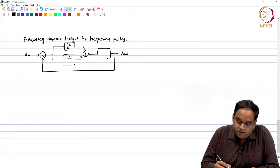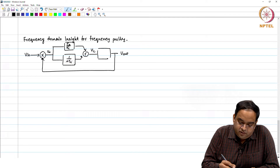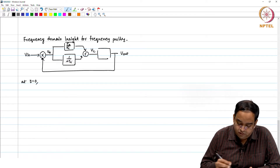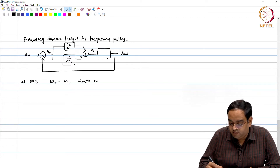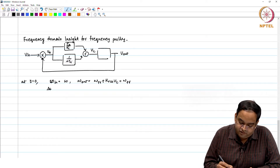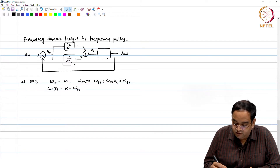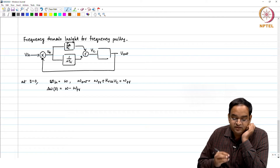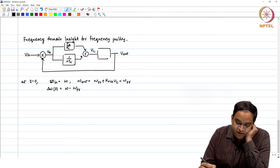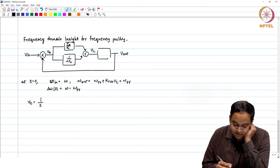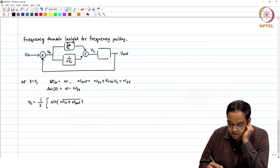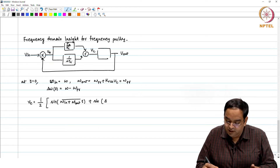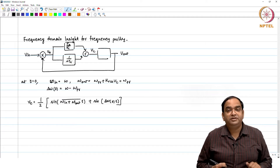At time instant t equal to 0, we have omega_in as omega and omega_out which is omega_free plus k_VCO times V_c — this is omega_free itself. The frequency error at the beginning is equal to omega minus omega_free. When you have this frequency error, V_in and V_out are sinusoidals, and we know V_error is something like half of sin(omega_in + omega_out)·t plus sin(delta_omega_0·t).